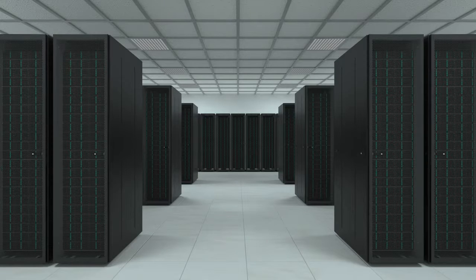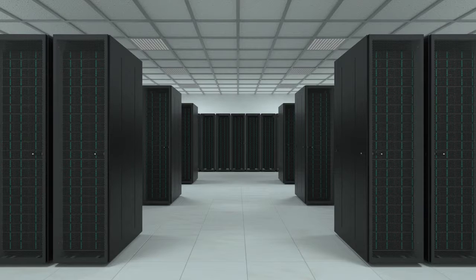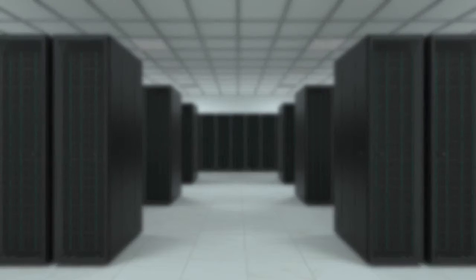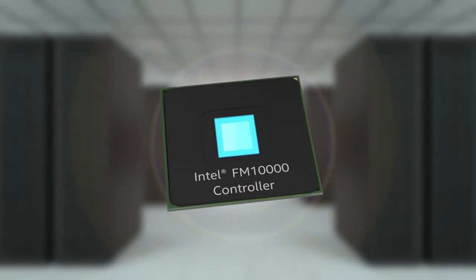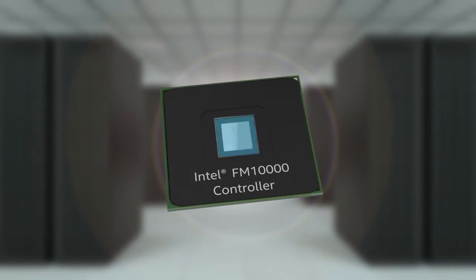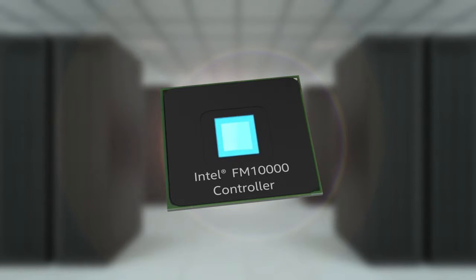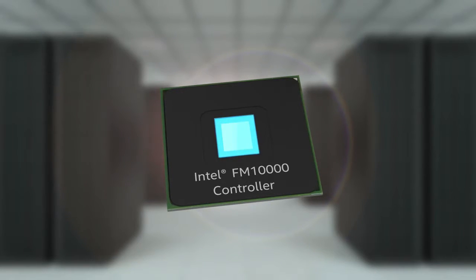The Intel Ethernet multi-host FM10,000 controller is designed to address these demands by integrating multiple high bandwidth host connections, built-in Ethernet interfaces and advanced switching technology into a single package.